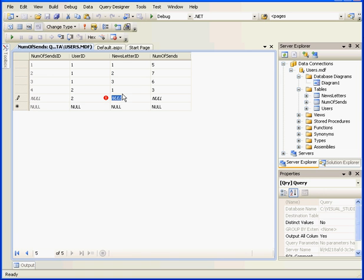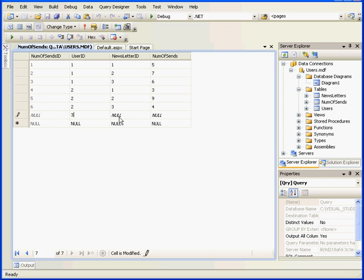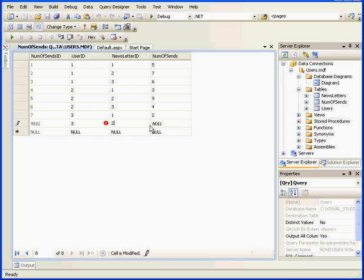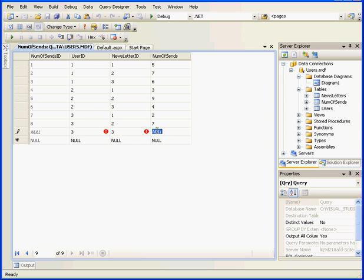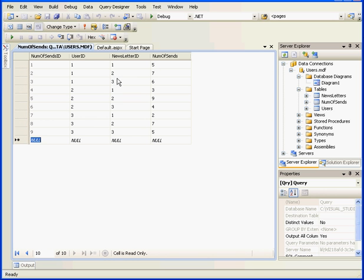Let's add one more user, User 3, the Letter 1, and the Number of Sends, 2. User 3, Letter 2, and Number of Sends, 7. Again, with User 3, we'll send him Newsletter 3, 5 times. Tab to register. You see that the first three users received all three letters. The last column shows how many letters were sent to each user. User number 1 received five issues of the eMini Newsletter. The same user received seven issues of Options Trading and six issues of Forex.